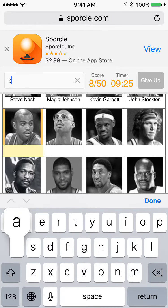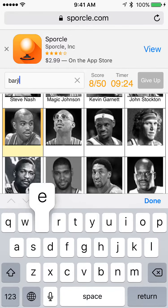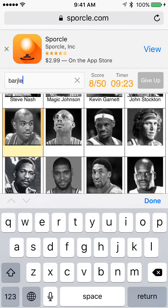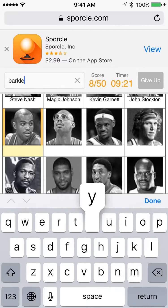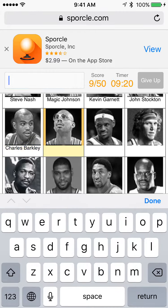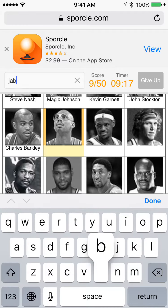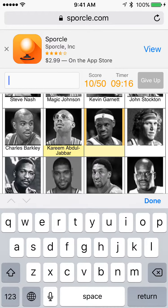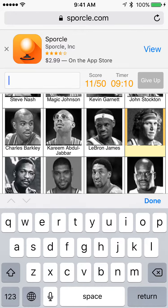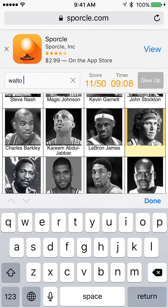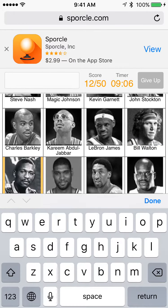Next: Charles Barkley — spelled that wrong. And these so far are really easy. I'm just going to type in Jabbar, there we go. LeBron. Next, Bill Walton. Is that who it is? Yep.